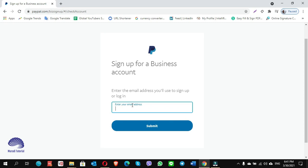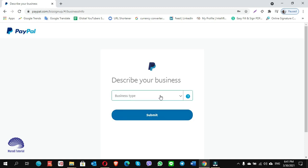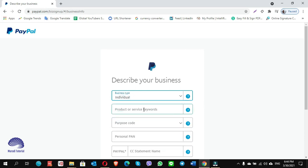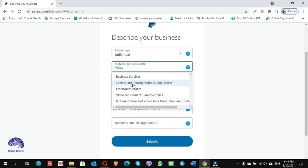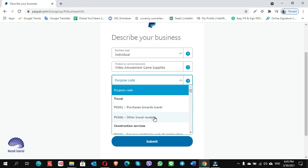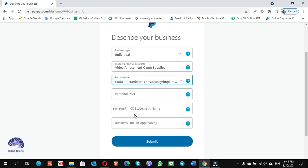Enter the email address you will use to sign up or login, click on submit. Create a password with at least one capital letter, scroll down and click on submit. For business type, I choose individual. Choose the product or service keywords — for example, I sell video packages, so I write 'video' and see suggestions. I use the best match. Click on the drop-down list and choose a purpose code that best suits your product — I choose P0801.